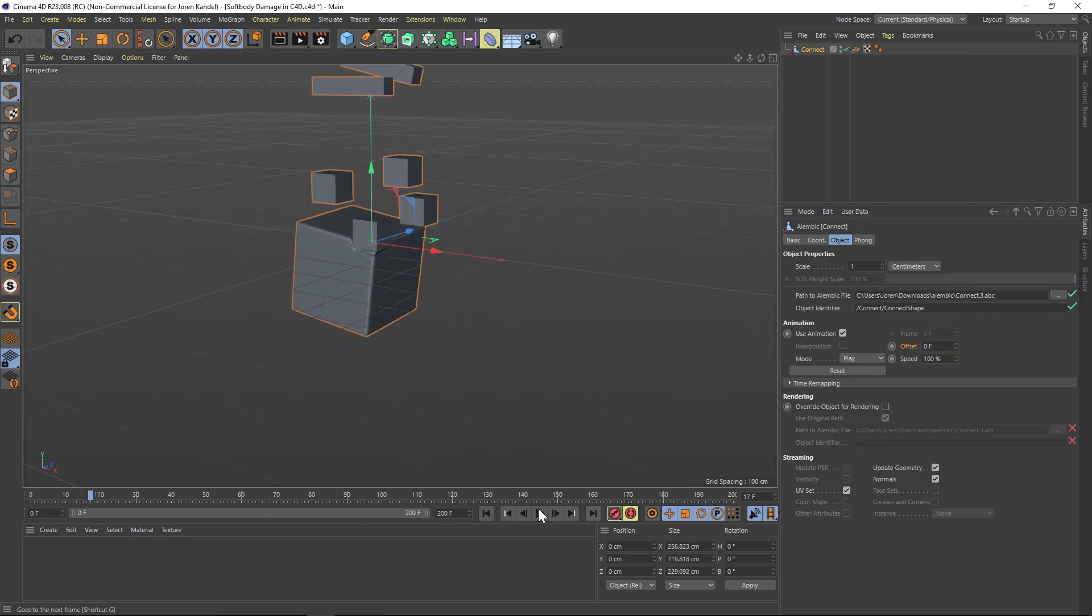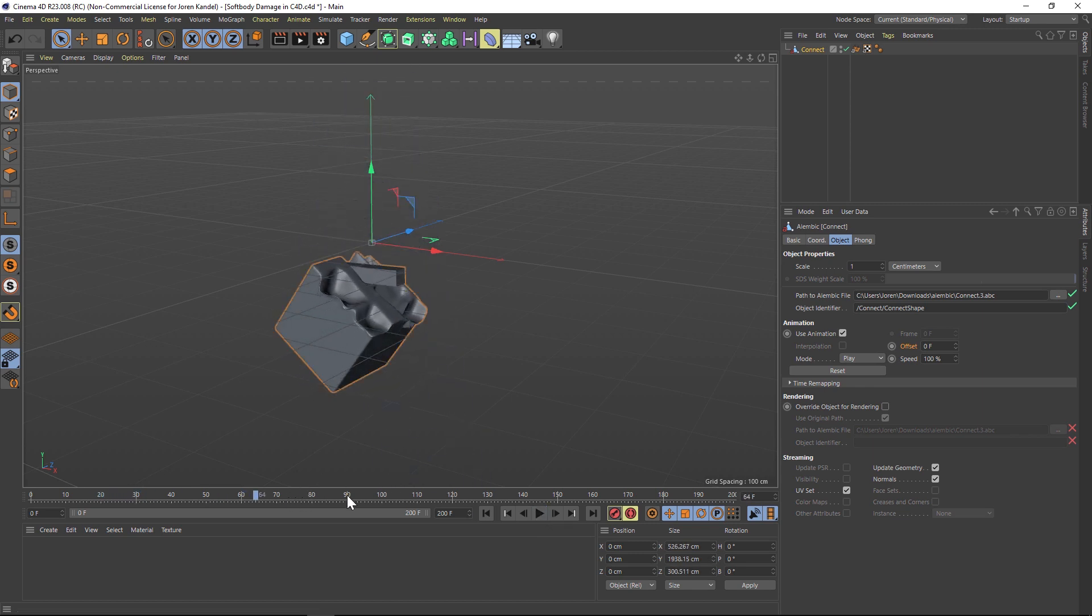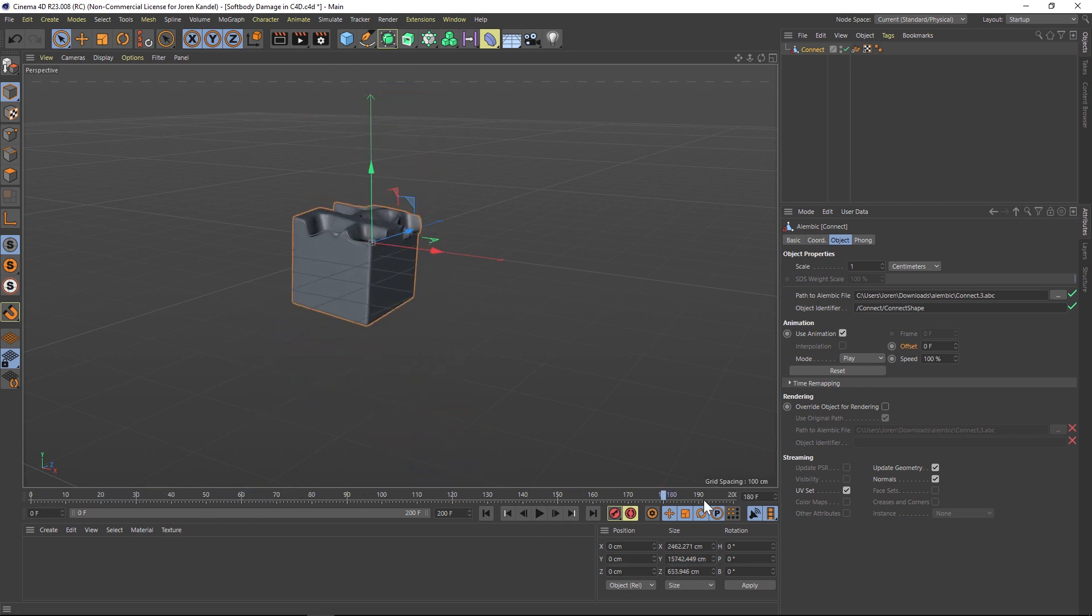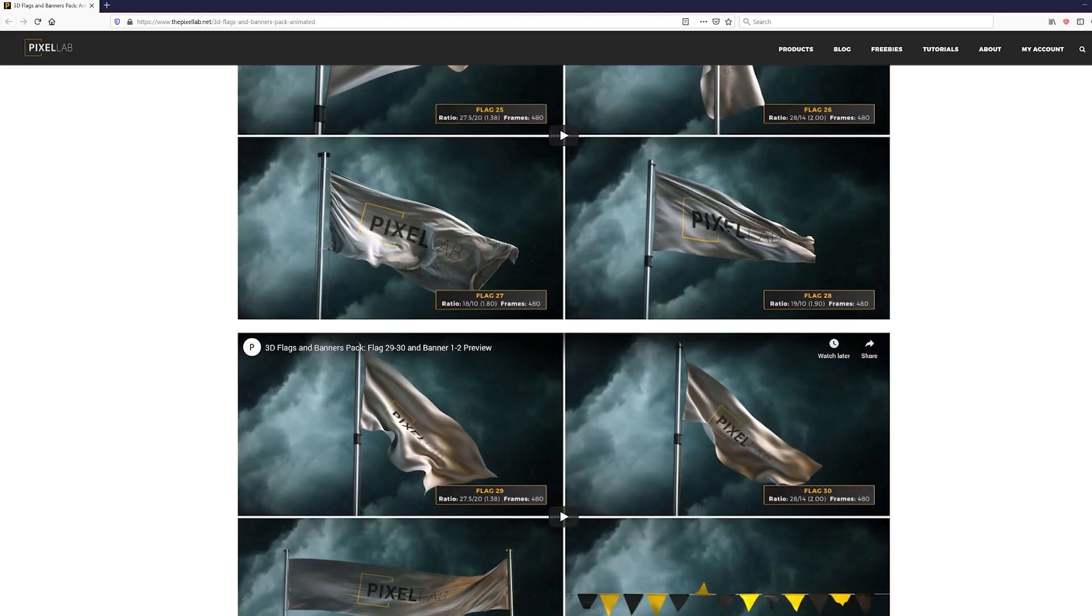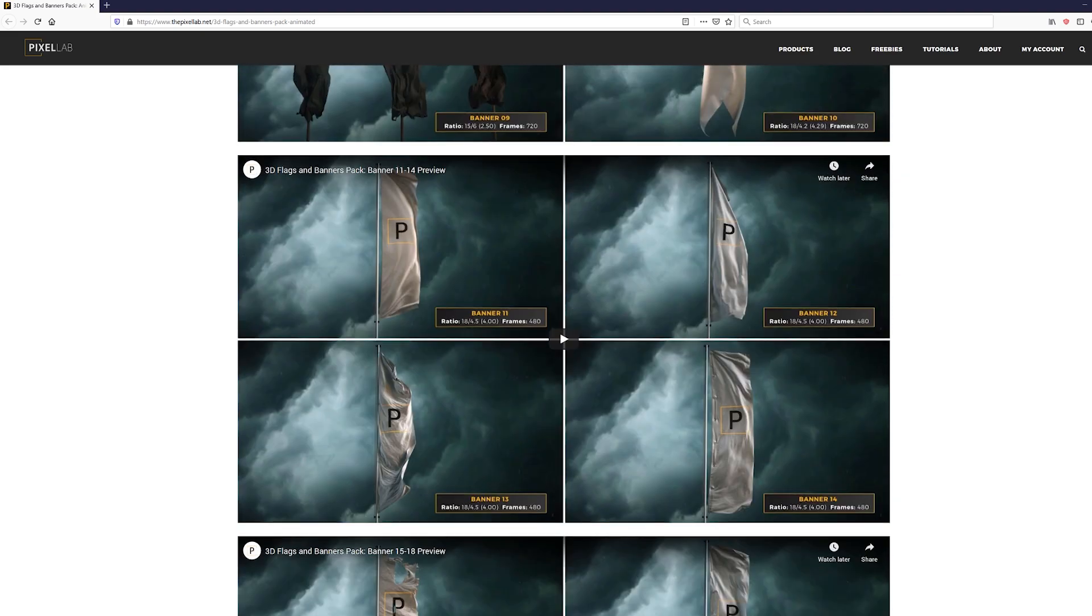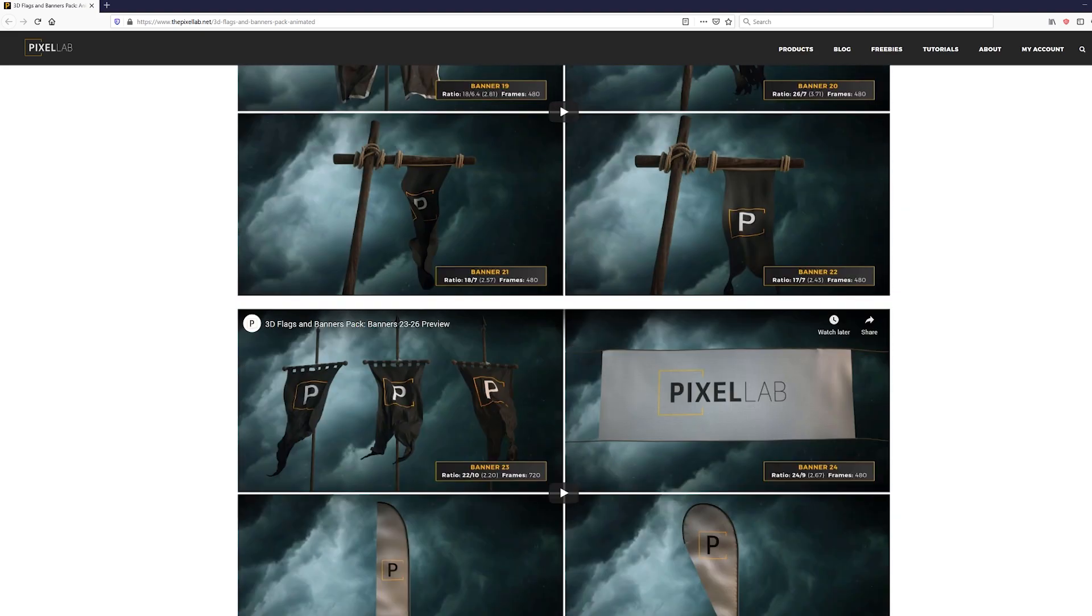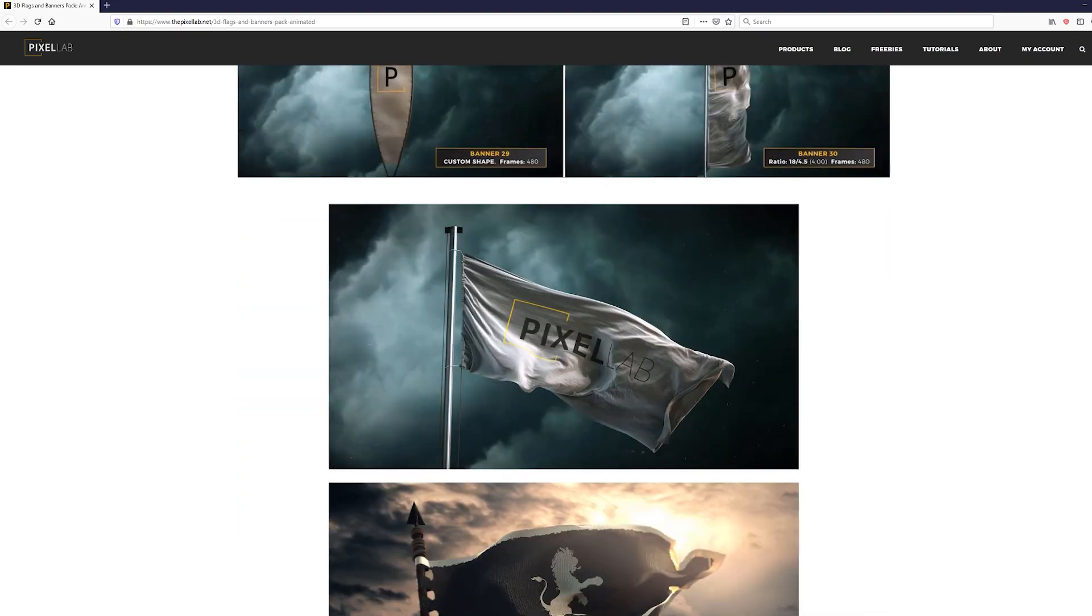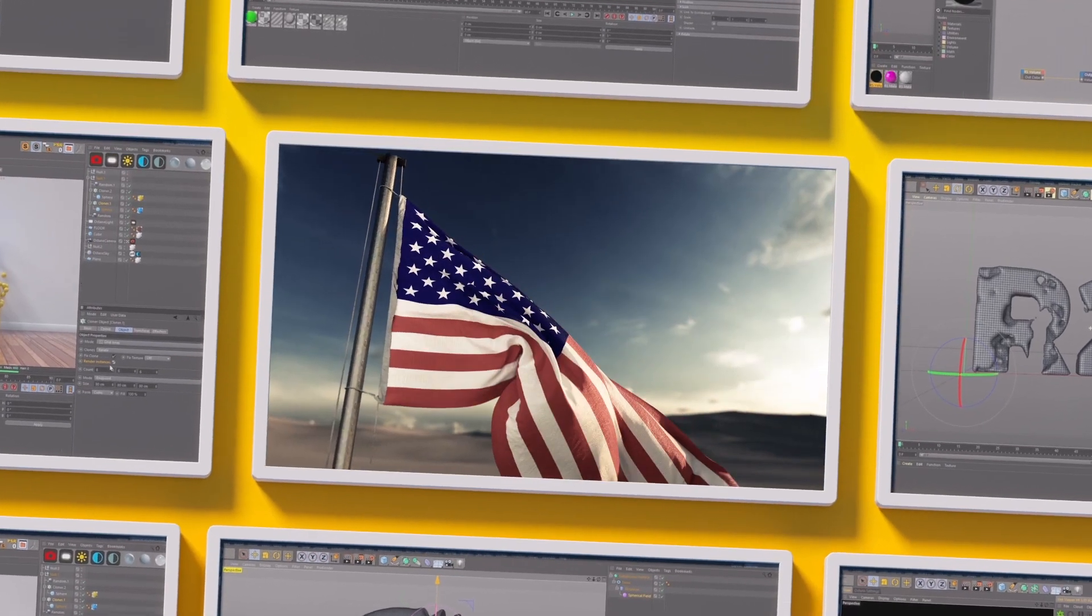So those are five reasons you should check out Alembic. The workflow is great. Just bake down your simulations and everything is super fast and fun to work with. Hope you learned something new and we'll talk to you next time. And don't forget to buy our flags pack because it's rad.